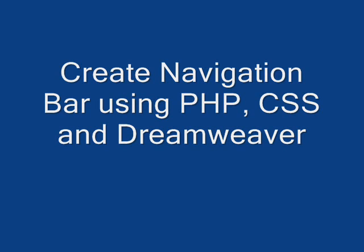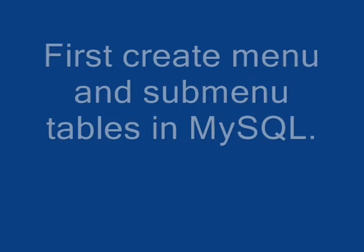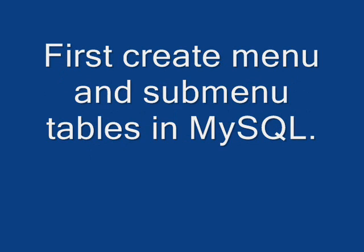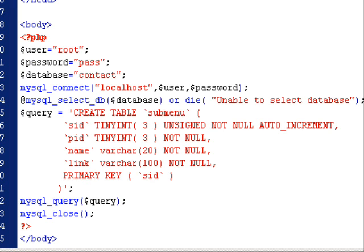In this video I will be showing you how to create a navigation bar using PHP and Dreamweaver. We need two tables: menu and submenu. The menu table contains menu ID, name, and link, and submenu contains ID, name, link, and a parent ID.